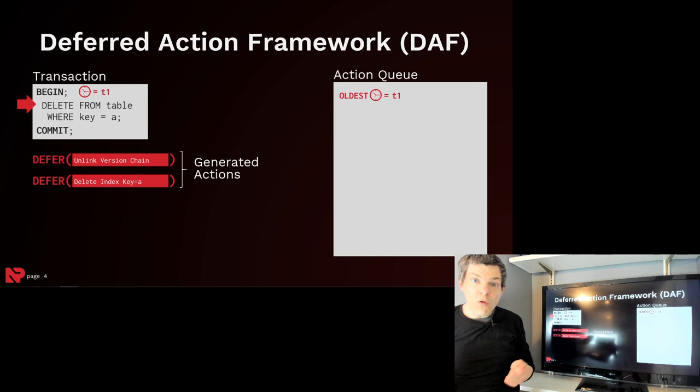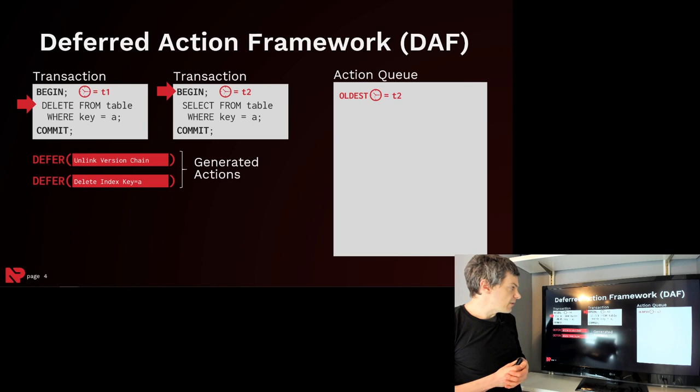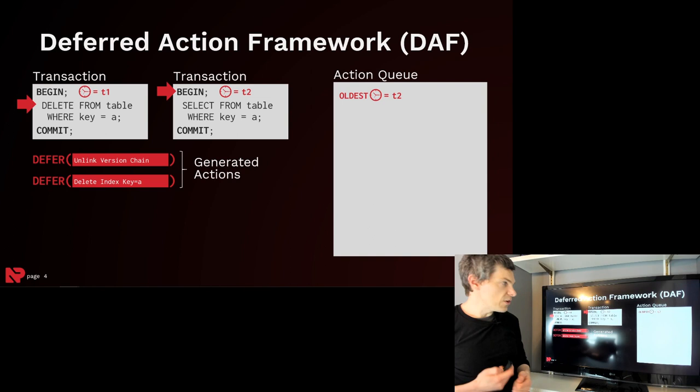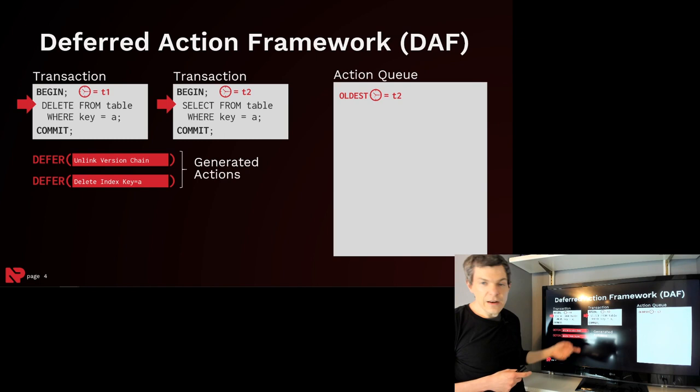But of course, we're not going to invoke these just yet because we have to wait to see whether this transaction commits. So now that select transaction comes along, it begins, it's given timestamp T2, so we update our oldest timestamp in the action queue. It's allowed to go ahead and do the read, and it can see the key that it wants to look up because the first transaction has not committed yet, and we haven't applied any of these actions.